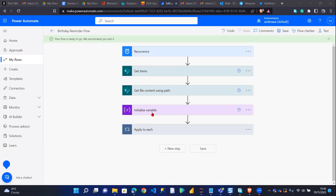So I noticed something. He created a birthday reminder flow which sends a message to you on your birthday. The thing is it was working perfectly well if you use Outlook in your organization. But what about if you're in a situation where you're using Gmail? So I built the same thing for my organization, and I noticed that some people prefer using Gmail and some people prefer using Outlook.